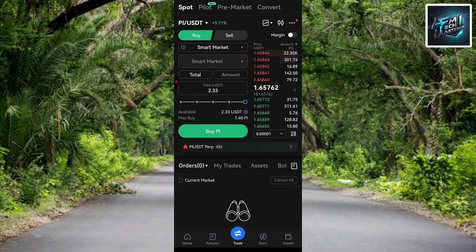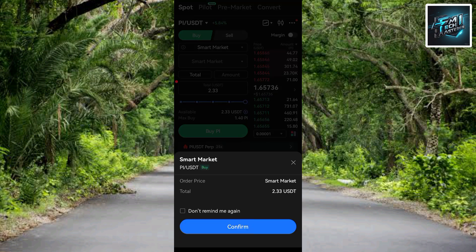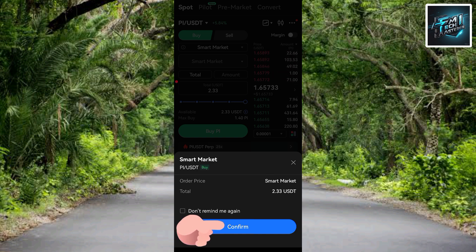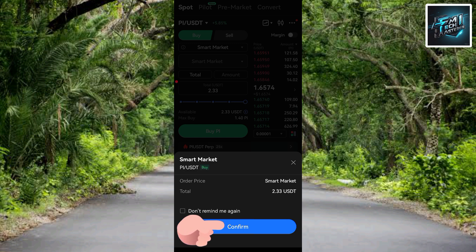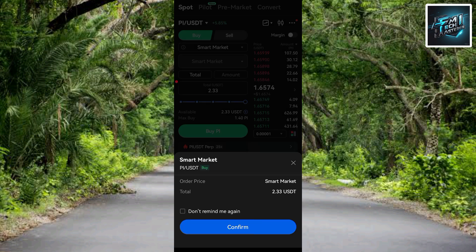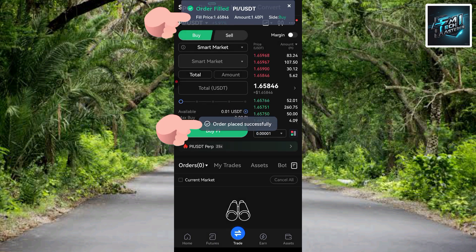After inputting the amount of USDT you want to use, tap on 'Buy PI'. The next step is to tap 'Confirm'. You can review the transaction details: the order price is Smart Market and the total amount is 2.33 USDT. Tap confirm to proceed.